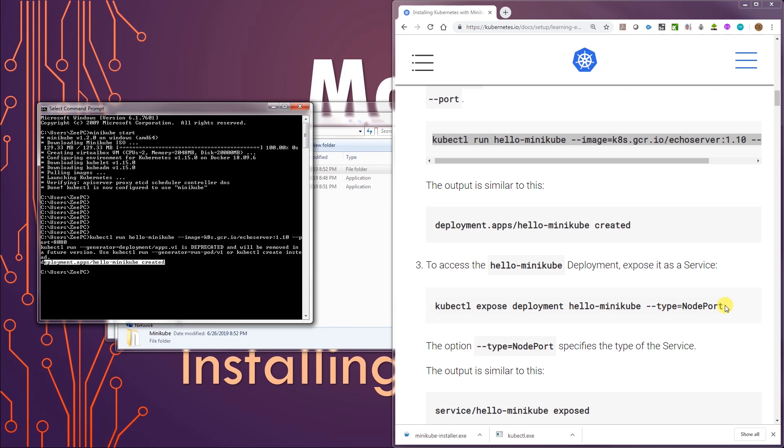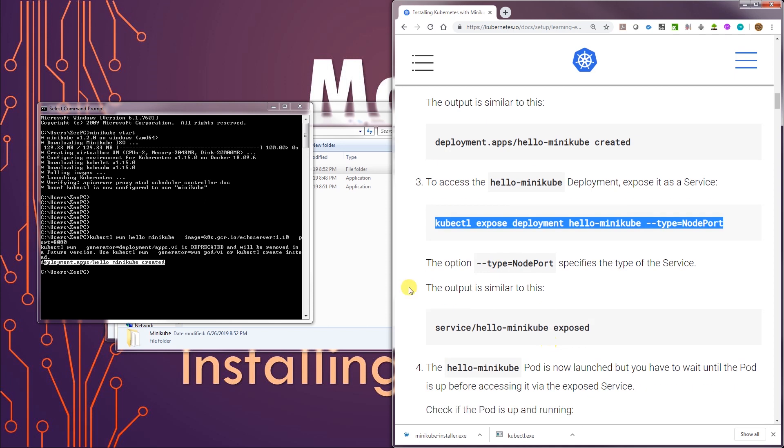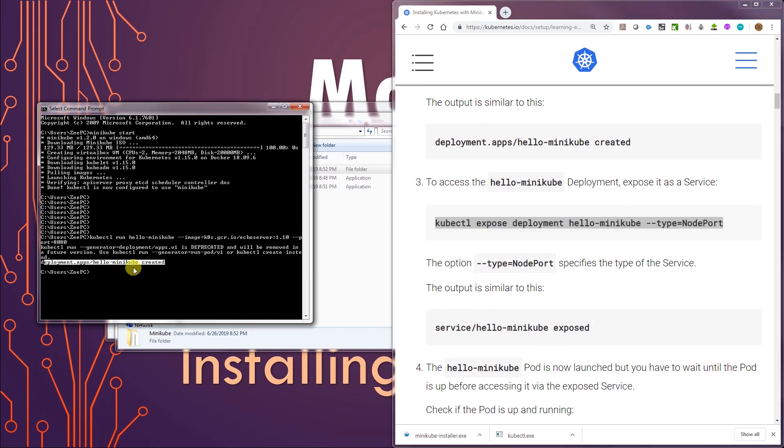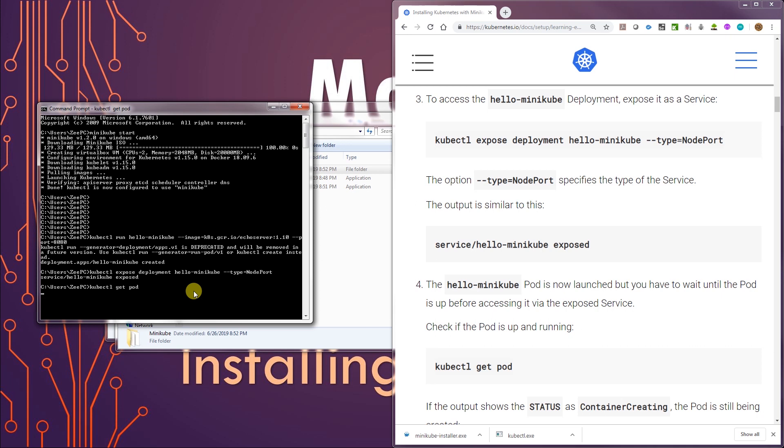I'm going to just open a port. Alright. Yeah, it says it's exposed. So if we do kubectl get pod. There it is. That's a pod running. And it's got the status of container creating.